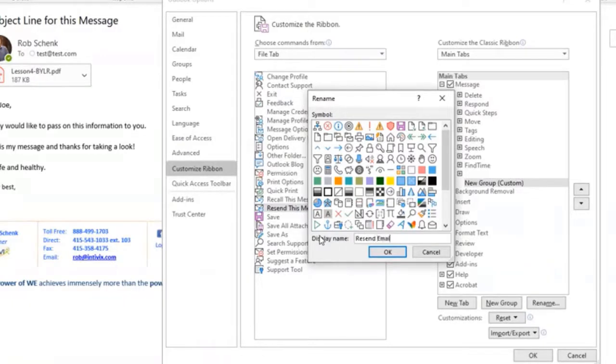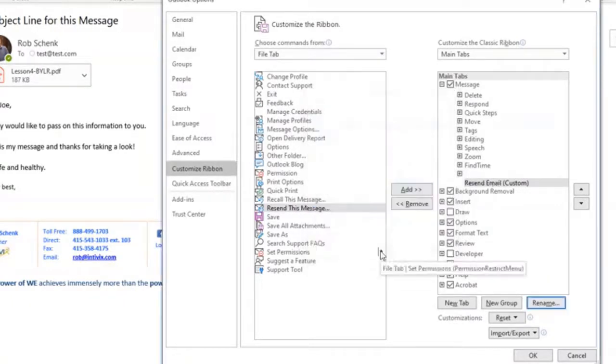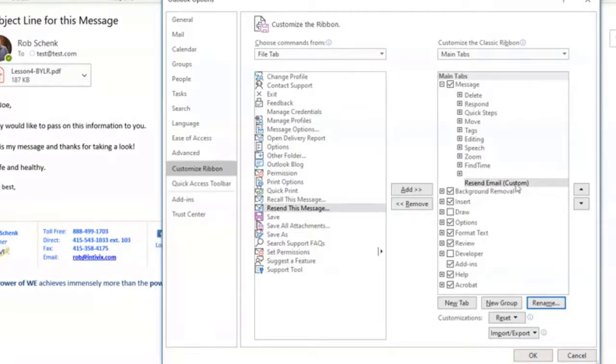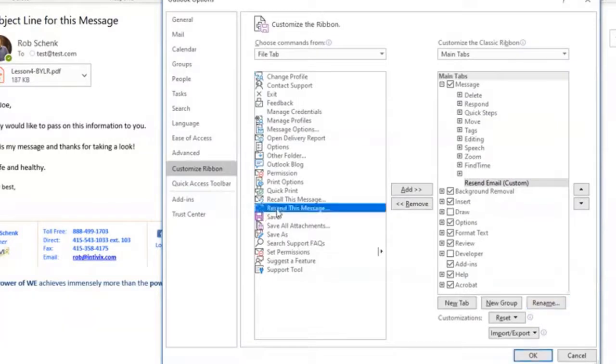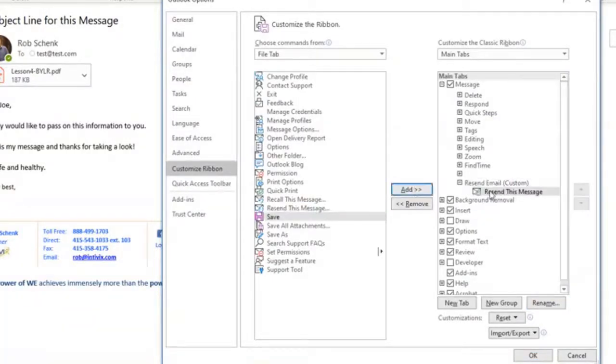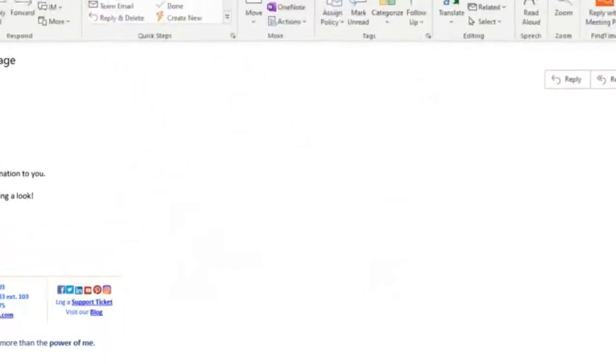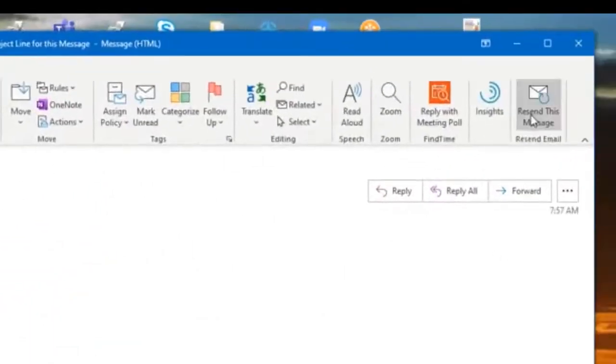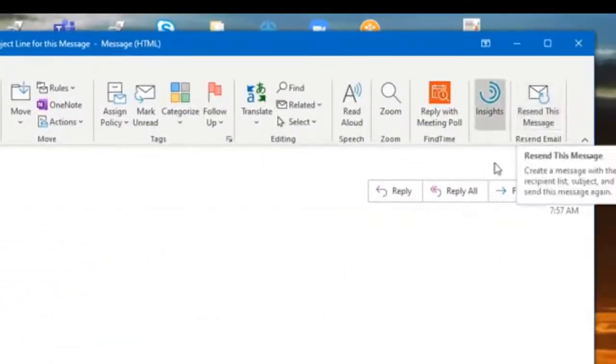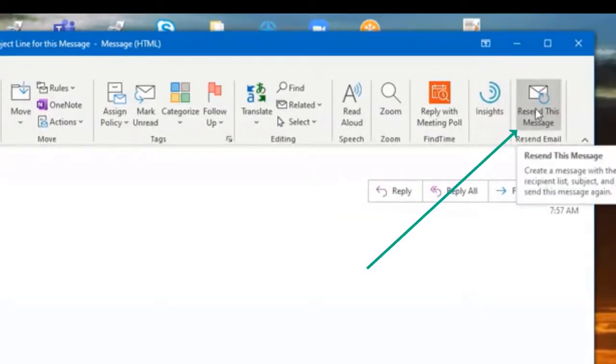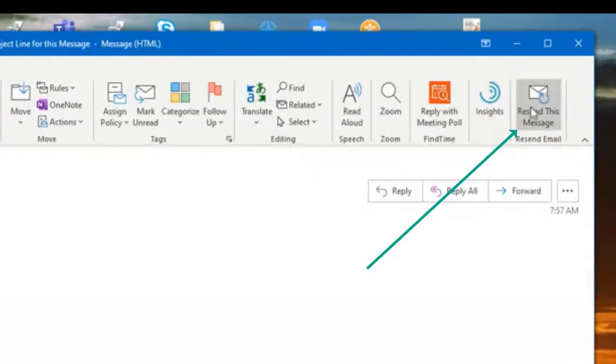Now notice that it renames that particular group. What we're going to do now is take the command that's on the left window there, highlight it, click the add button, and it's going to list right underneath the group that we just made. We're going to click OK, and then right there you'll see resend email message listed.